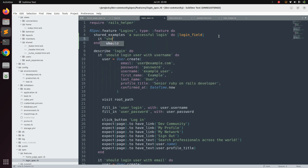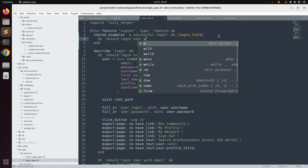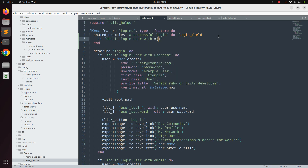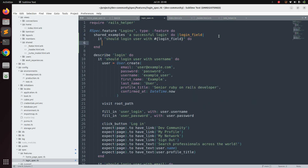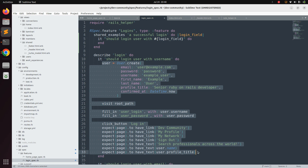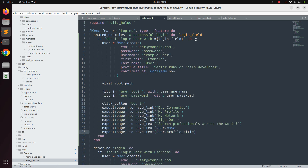Inside the shared example block, define an `it` block using double quotes: `it "should login user with #{login_field}"`. When `login_field` is email it reads 'should login user with email', and username for username. Add `do` and `end`, then copy the user creation code from the existing specs and paste it into this `it` block.